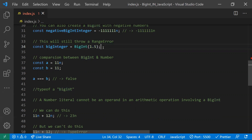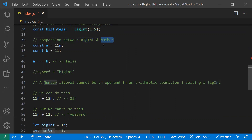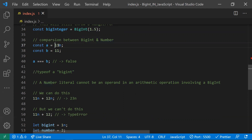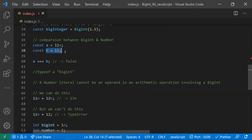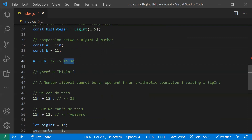Regarding comparisons between BigInt and number: we generally should not compare them directly, since they are two different types. typeof a BigInt returns 'bigint', while typeof a normal number returns 'number'. Using triple equals (===) between a BigInt and a number returns false, while double equals (==) returns true.